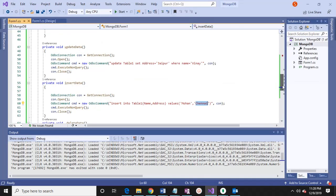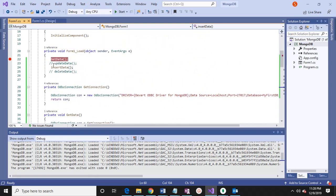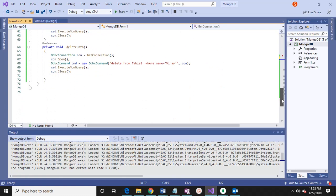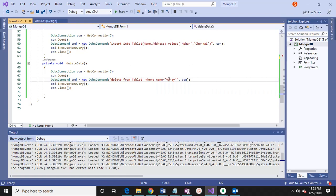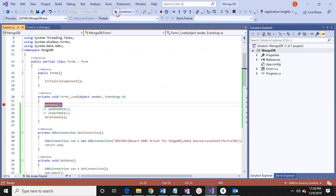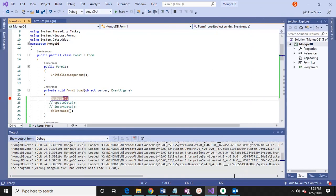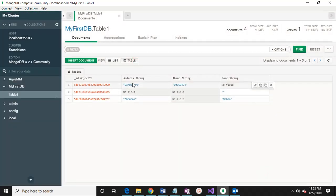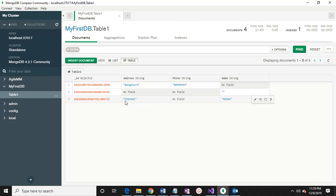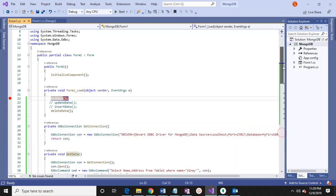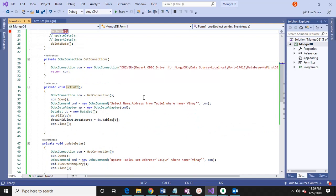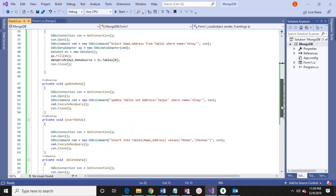Let's see the other operation which is delete. So delete — what we are doing is delete wherever the name matches. That record is deleted. And Mohan is the only one remaining. So this is how we can use SQL commands connected using ODBC, and I have used all SQL commands — SELECT, UPDATE, INSERT, DELETE — to work with MongoDB.